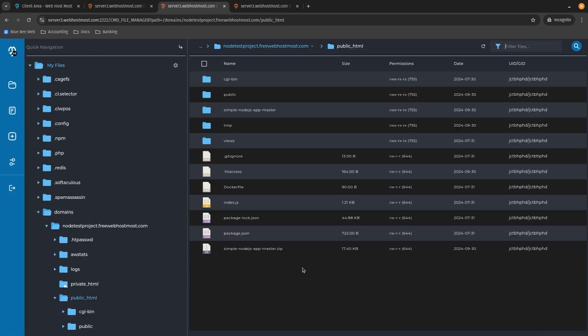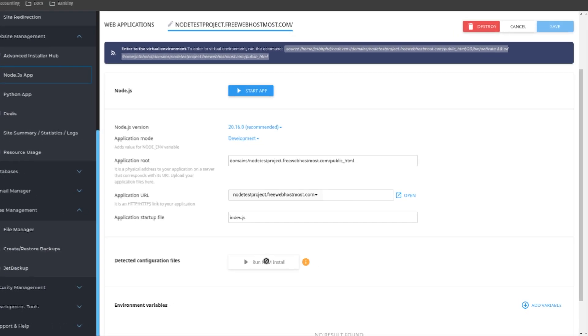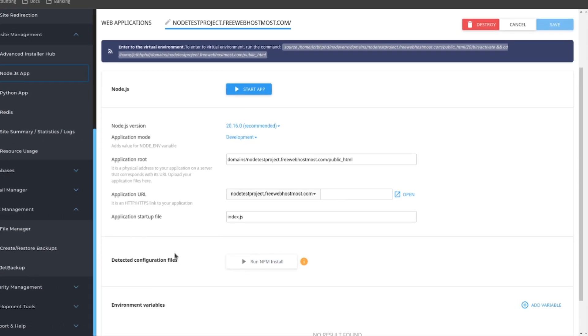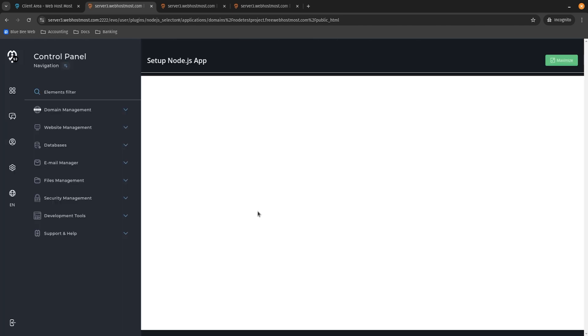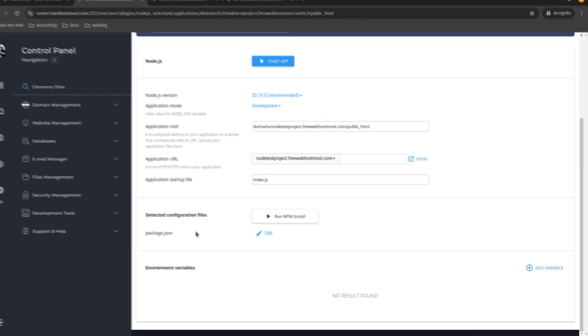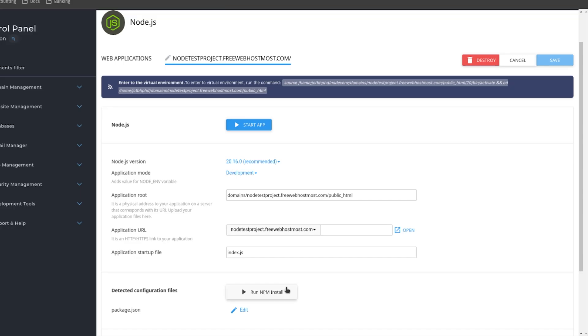Since we have all the project files located inside the project folder, we can navigate back to our application. We need to refresh the page first because npm install was grayed out — during installation I didn't have a configuration file. After refreshing, it should show that we have our package.json file. Now I can click run npm install. There are two ways to install: using the graphical interface by clicking this button, or manually using the terminal.